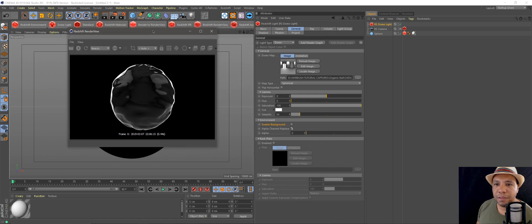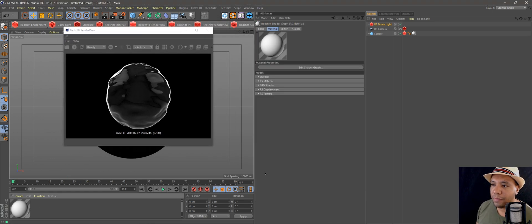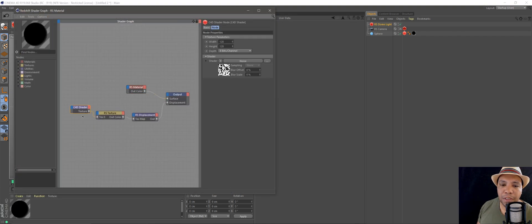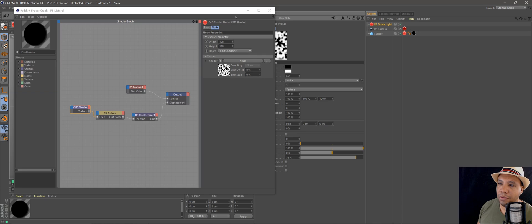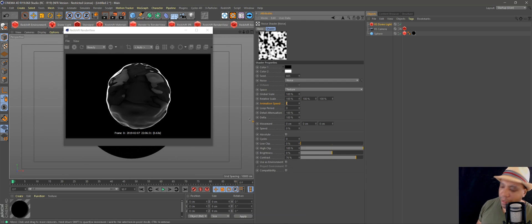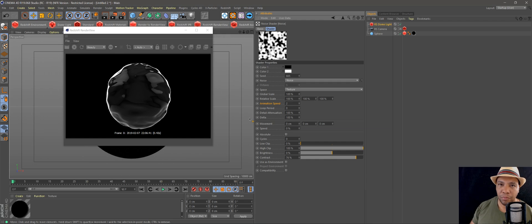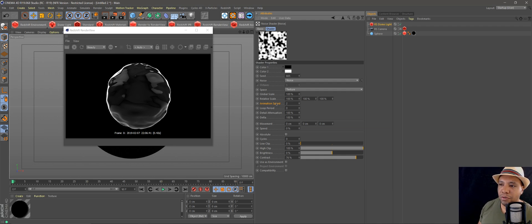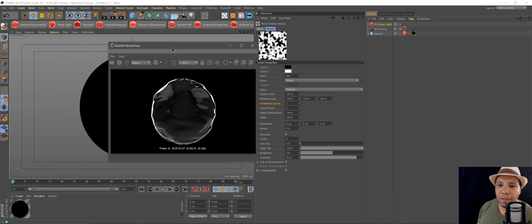To be able to animate this without keyframes, we'll have to go back into our noise attributes. Come back to the Cinema 4D shader, click on Noise, then in my Attributes window where it says Animation Speed — I had it at around 2. The higher you go, the more the ball is going to morph and be affected by the displacement. The lower you go, the more fluid it's going to look. I found that 2 was a decent speed, but go ahead and play around with that.